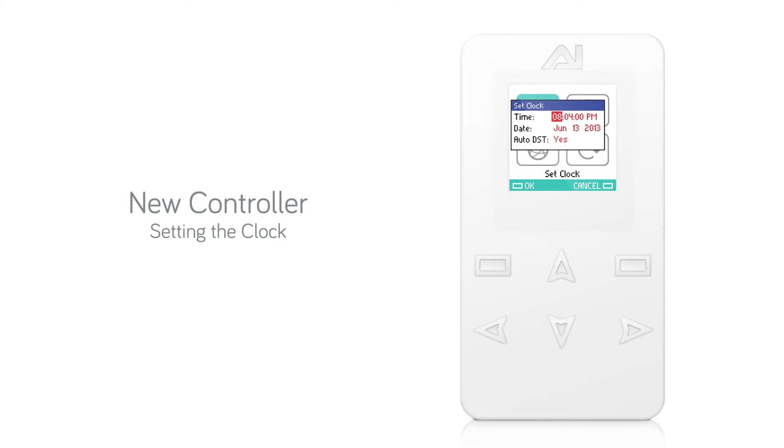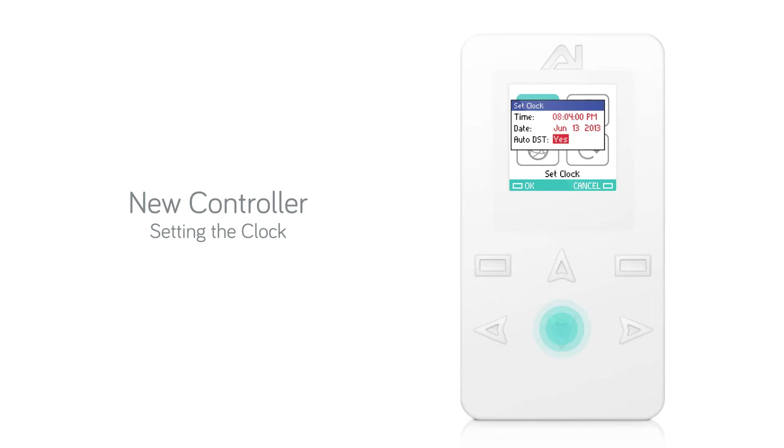Using the up and down arrow keys, you can also modify the minutes, seconds, AM or PM, month, day, year, and whether the controller automatically adjusts for daylight savings time.